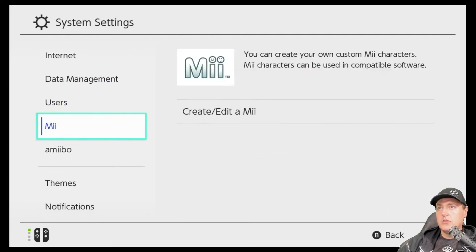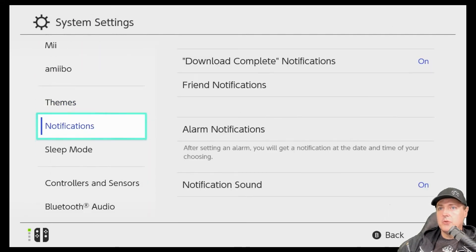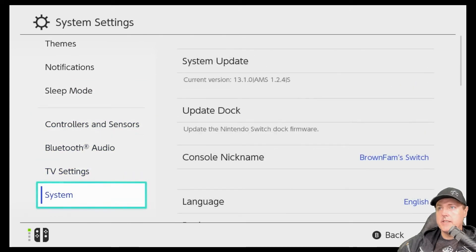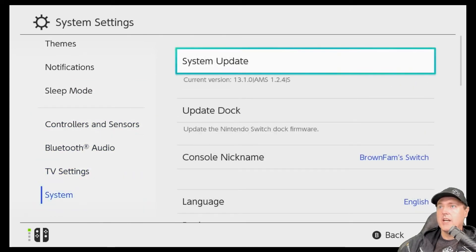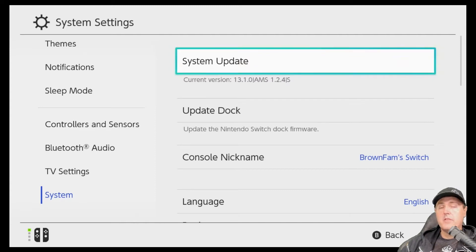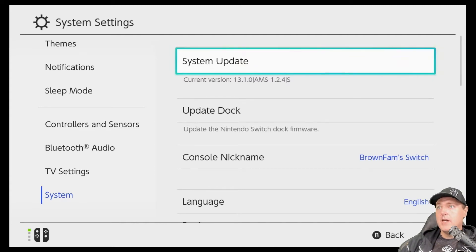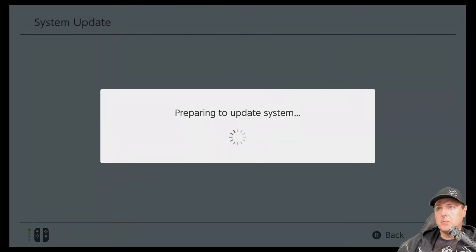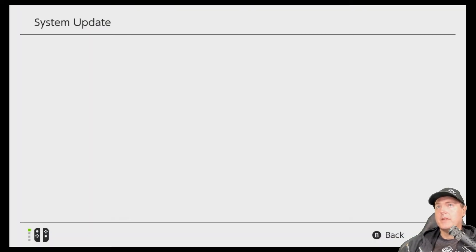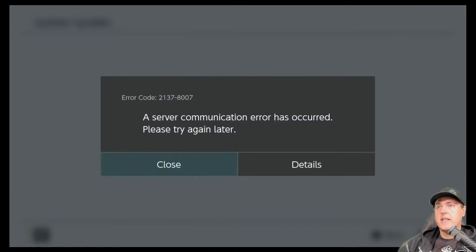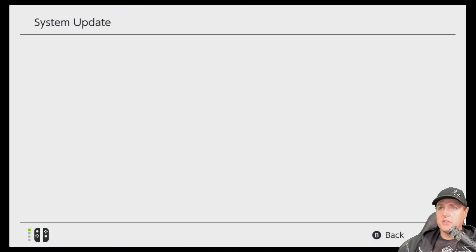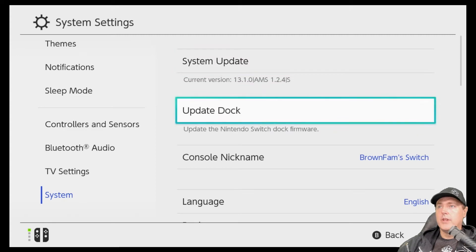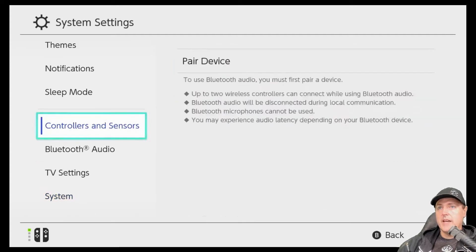And then from here, scroll on down to where it says system, just for a quick check. And as you can see, this console is on 13.1 with the fix that we're about to look at. But if I try to update it, this is what you should see. Go to system update. It says preparing. And then it says, hey, there's a server communication error and it will not allow us to update it.